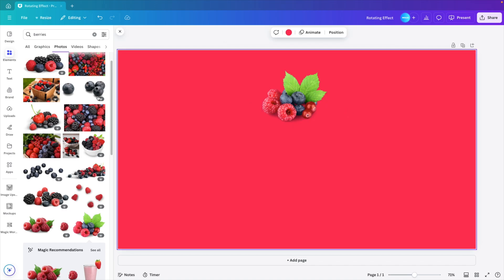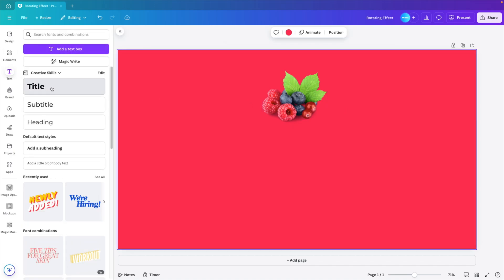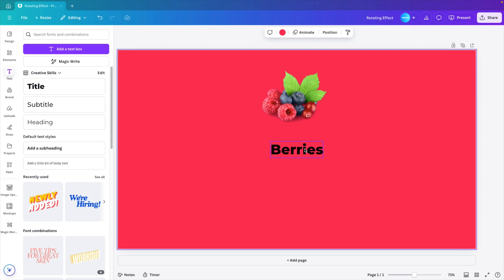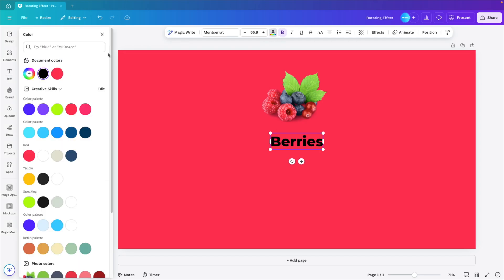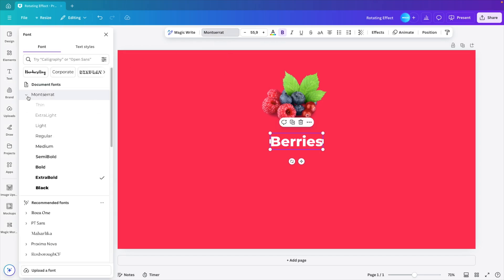Next, I want to add some text to the design. So click on text, title, and here we want to give the name berries, or describe whatever object that you have. Place it below, and let's make it white. For the font, I'm using Montserrat, and I'm using the subfont extra bold.